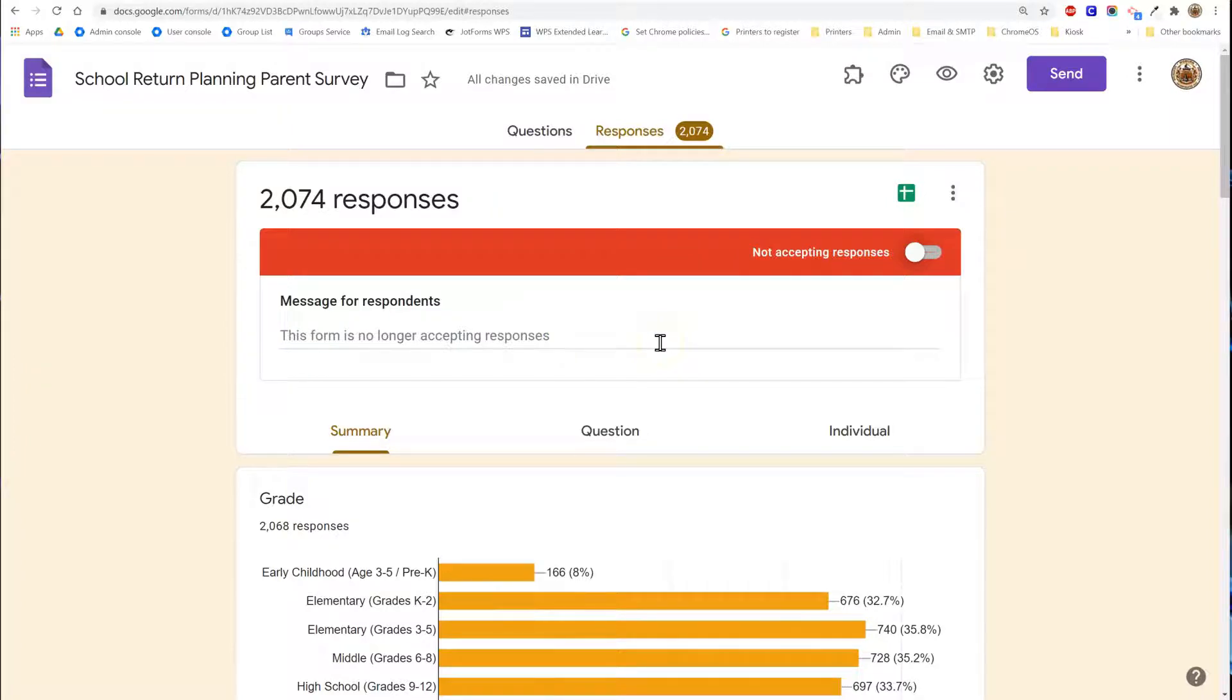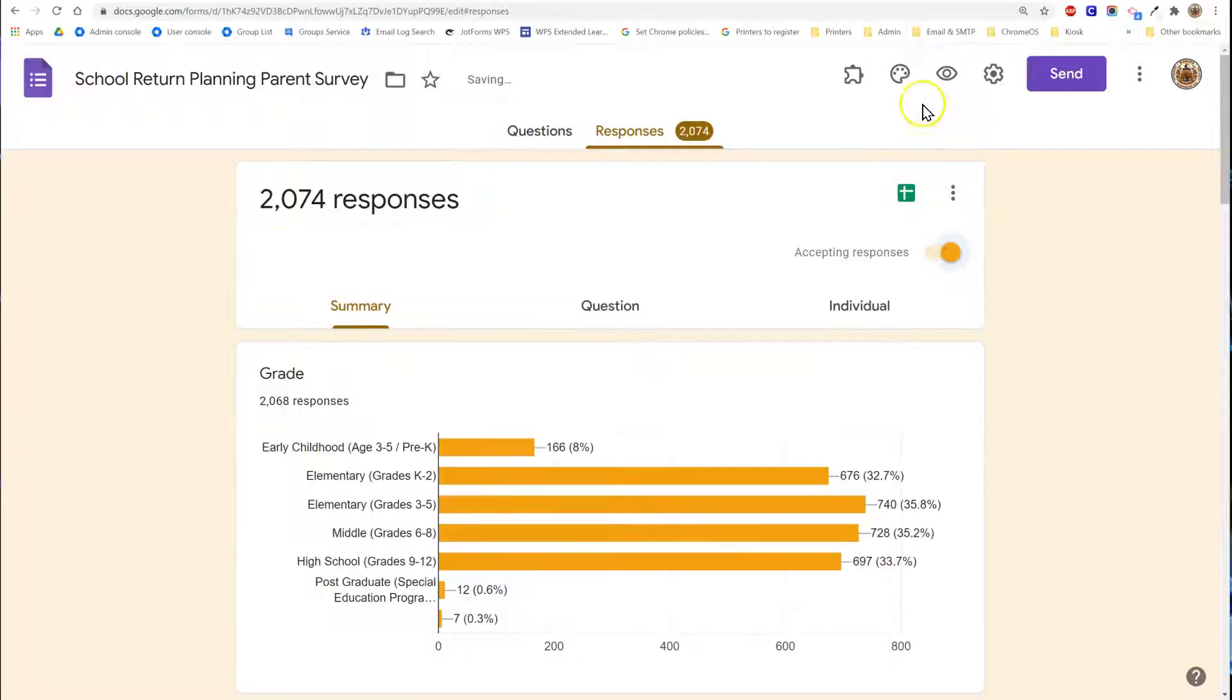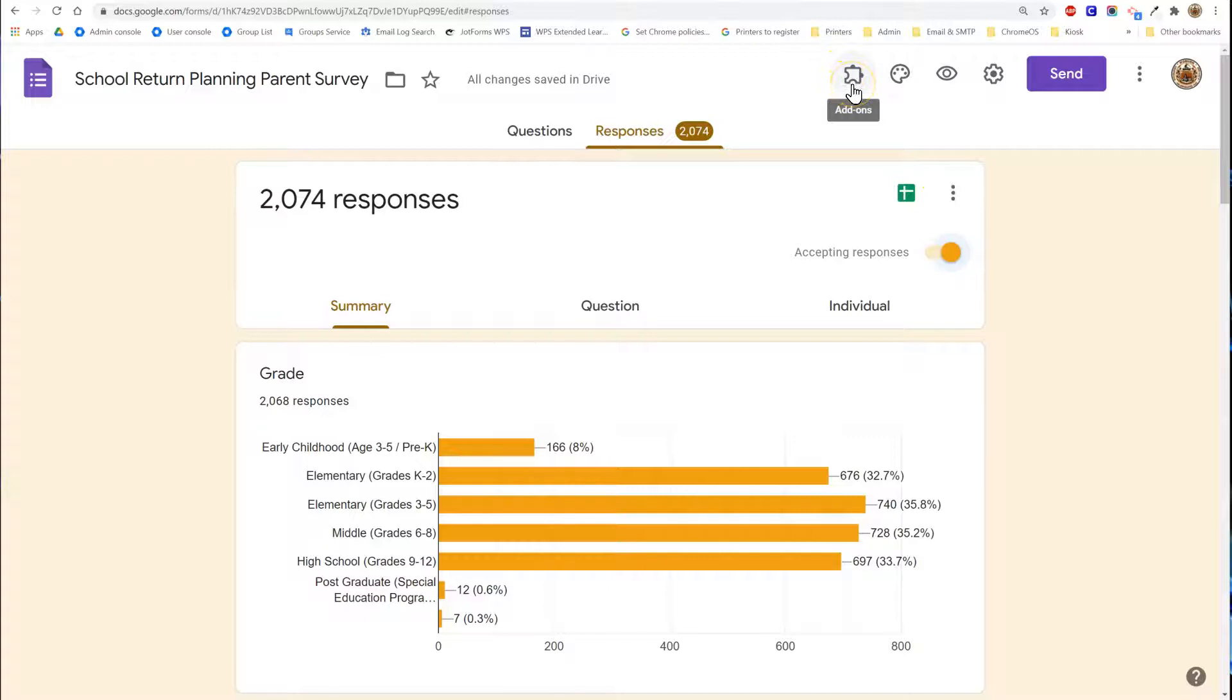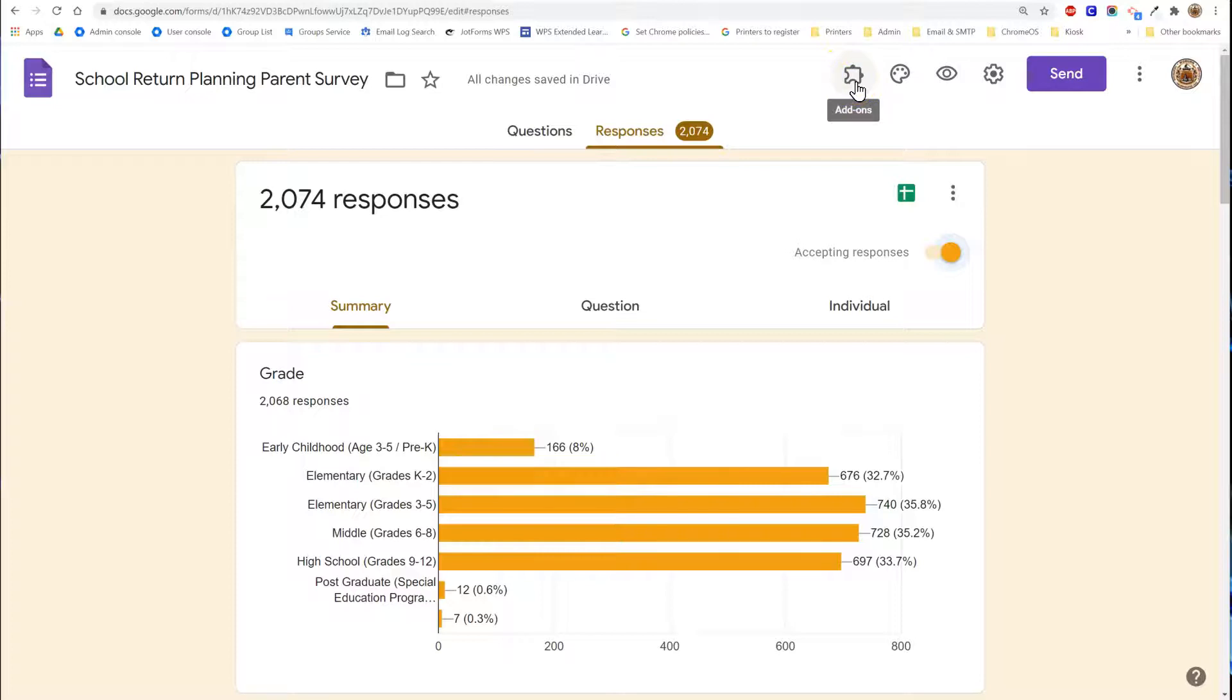If you want to customize the way in which you stop accepting responses so that it happens more automatically then you would do so by utilizing an add-on called form limiter. In order to access add-ons you would need to have this puzzle piece up here in the top corner of your form.